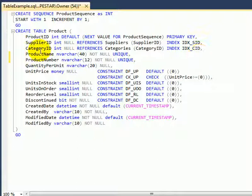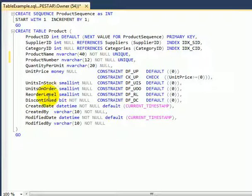The attributes are following: product name, product number is something different from product ID. Usually the accounting department assigns a special product number for a product. Quantity per unit, unit price, units in stock, units in order, reorder level, discontinued bit.